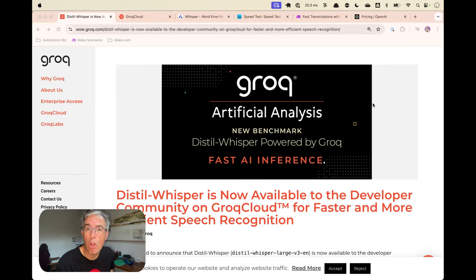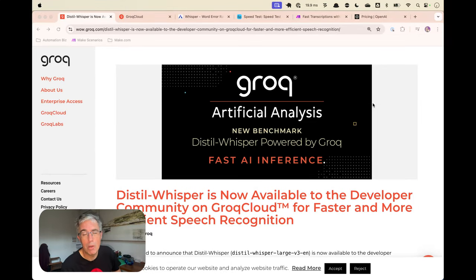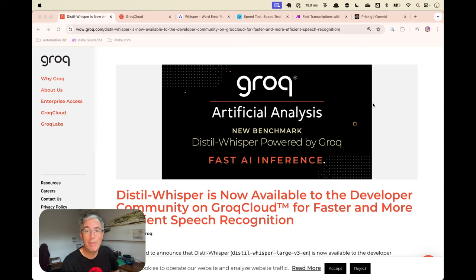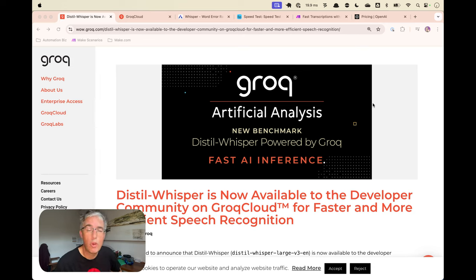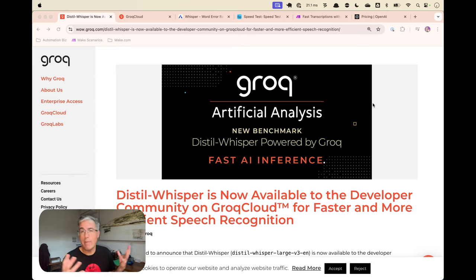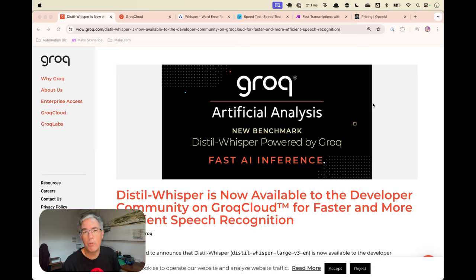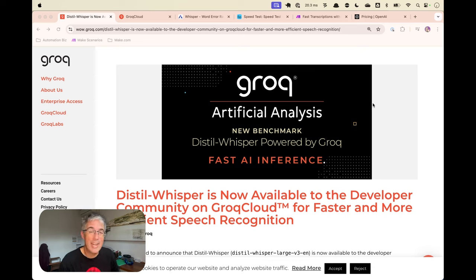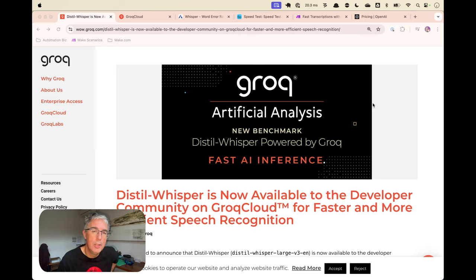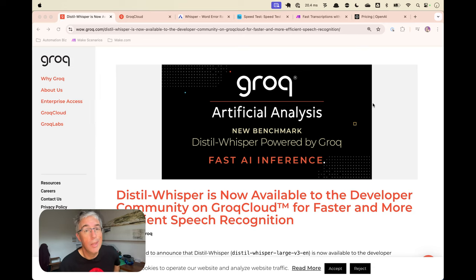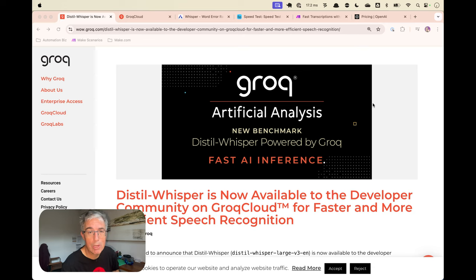Bit of an update in the Groq world of models. They've added a new model. Previously, we were able to transcribe English and many other languages using the Whisper V3 model. They've had that for a number of months now. What they've just added is the Distil Whisper, which is whilst only English, faster, and with their new pricing model coming out soon, cheaper.